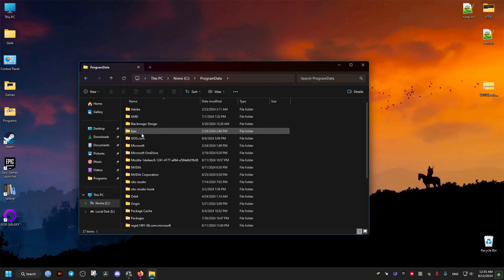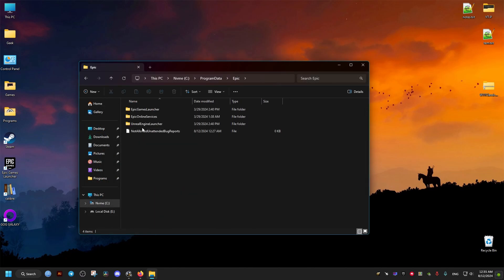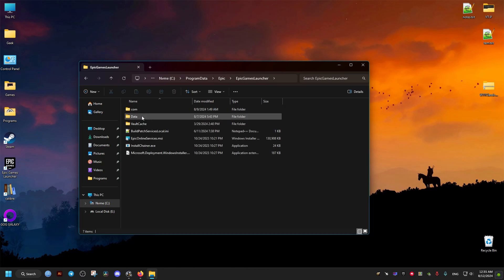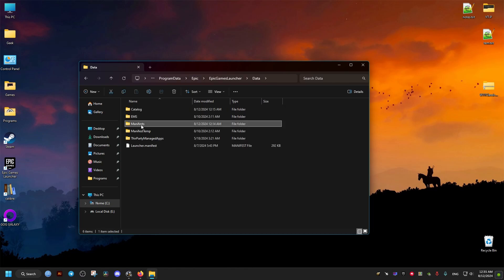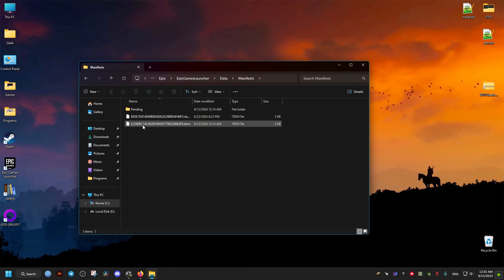Open it, then go to the Epic folder, then this folder right here, then Data, then Manifests inside it.